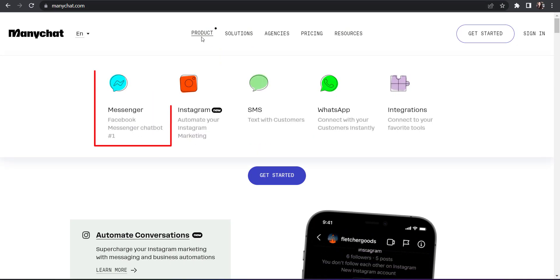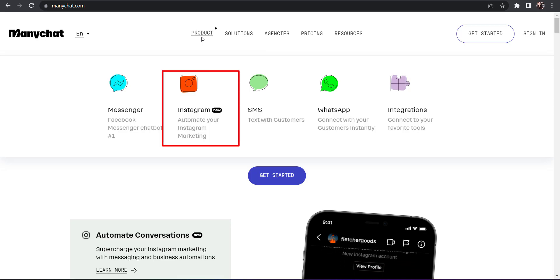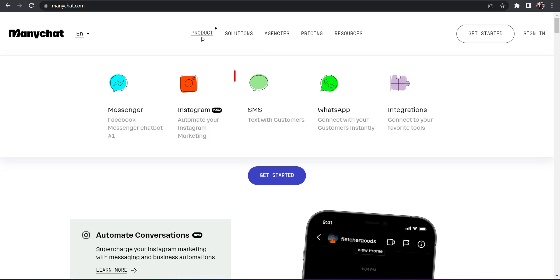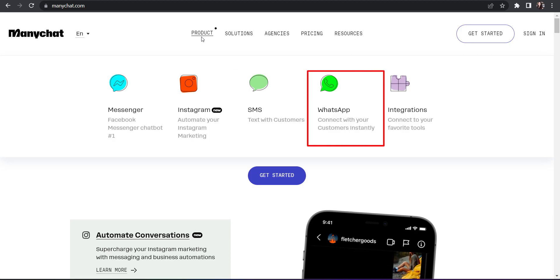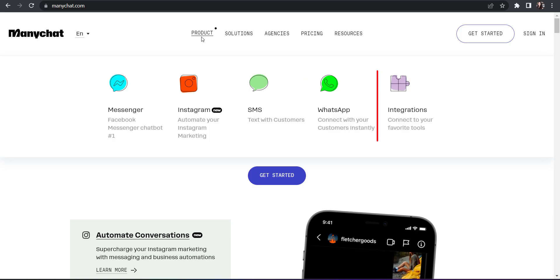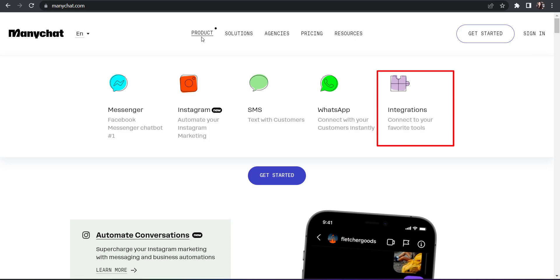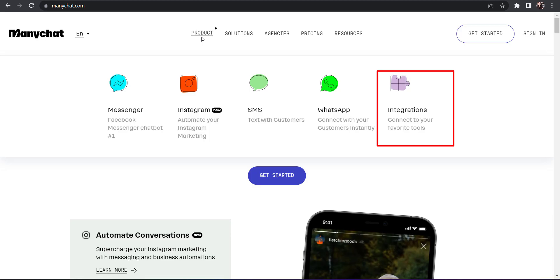It will automate that little chat bot interaction on Facebook Messenger, automate your Instagram marketing just like what we're going to talk about here today, text with customers, connect with customers on WhatsApp, and connect to your favorite tools — so it has a lot of integrations built into it.